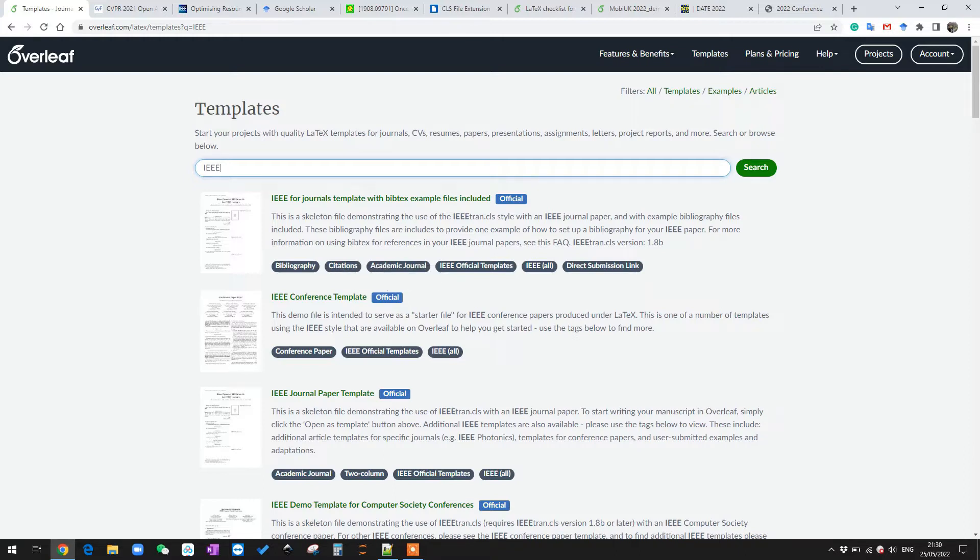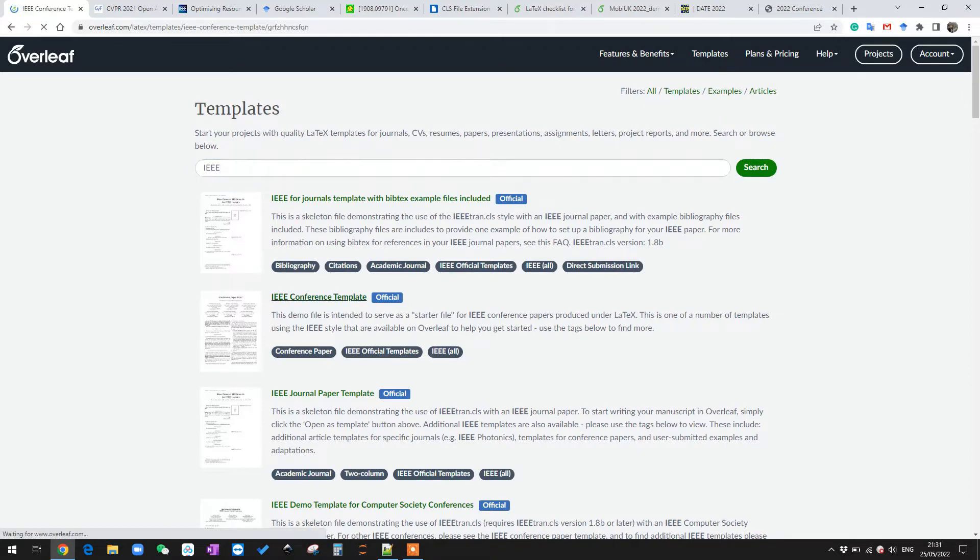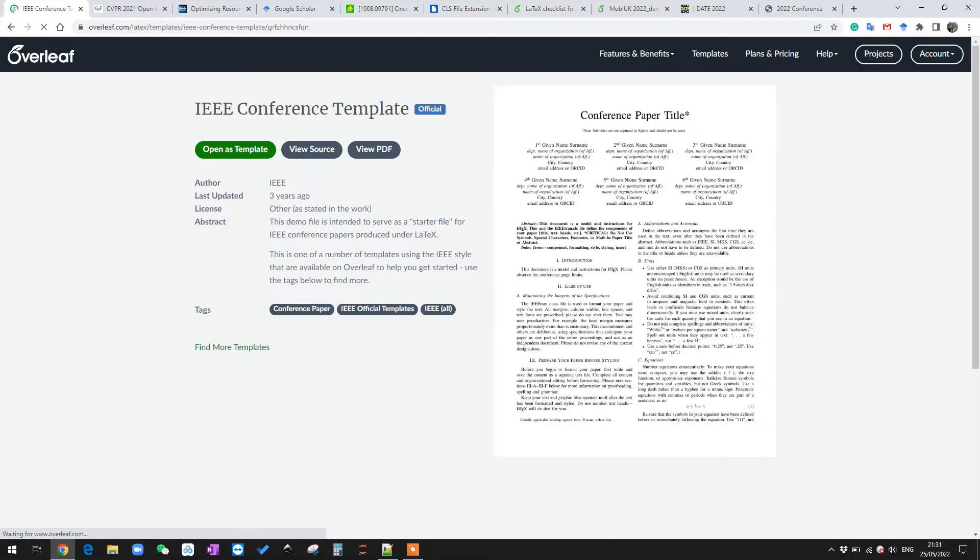You can also search and try other templates based on your needs, or if you cannot find your template here, you can normally find your template on the publisher's official website. You can download it as a zip file and upload here to Overleaf as a project. Today I want to show you how we can add BibTeX to the IEEE conference template, so I click here and click open as template.